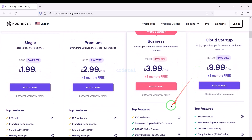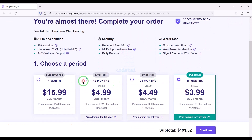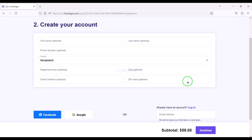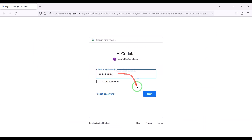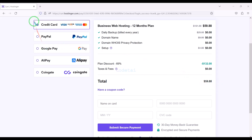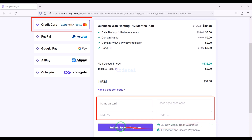As an example, I would now purchase the business web hosting package. We must purchase this package for 12 months, then click the continue button. Now we need to create a Hostinger account — we can easily create accounts through Google. We are getting a 69% discount, paying a total of $59.88. We can make payment through bank card by submitting the correct banking card information.